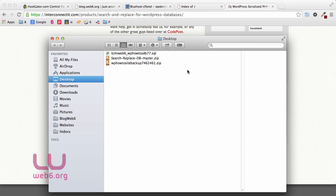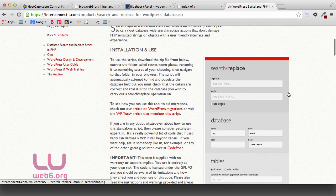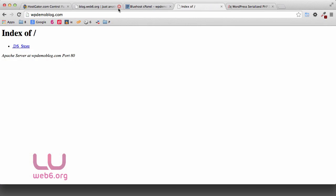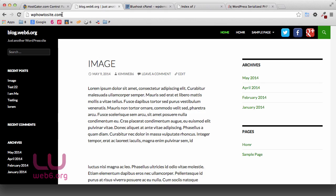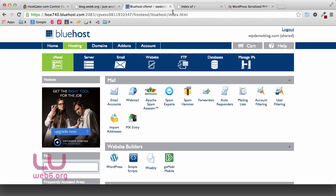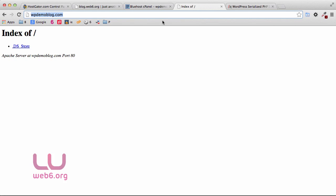Next, we need to upload both files to our file manager on the new host, and the database to our new database. In this demo, I want to move wbhowtosite.com, currently hosted on HostGator, to a new server on Bluehost under the new domain wbdemoblog.com. You can use any hosts — the process will be similar.